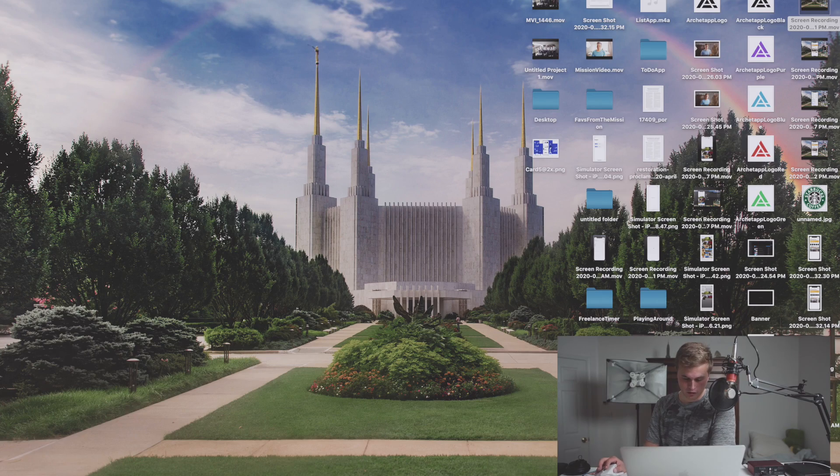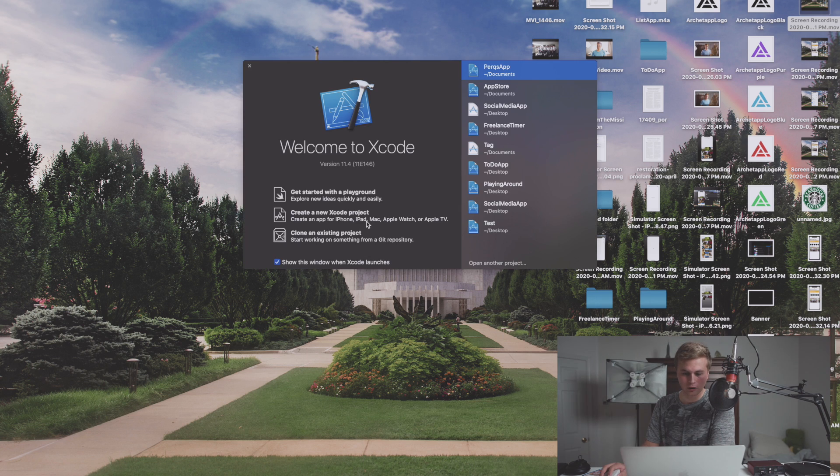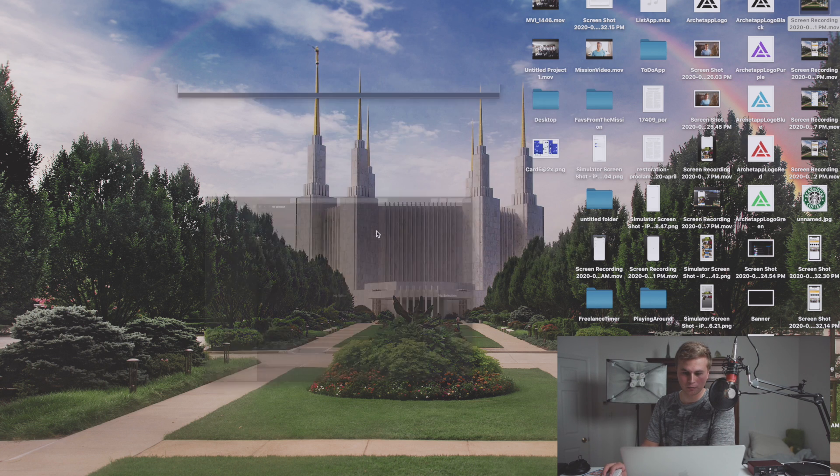This is going to be a learning process for me as well as a learning process for you, so I thought I might as well take you guys along for the ride. We're first going to get started off with the Today page, trying to get everything done there. So in order to do that, let's go ahead and open up Xcode. We're going to create a new Xcode project — this is going to be a single-view application. I'm just going to call this the App Store.